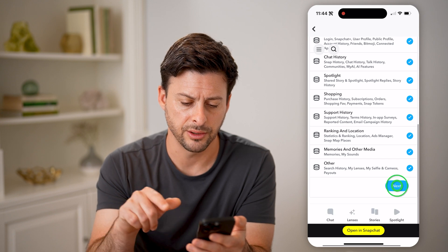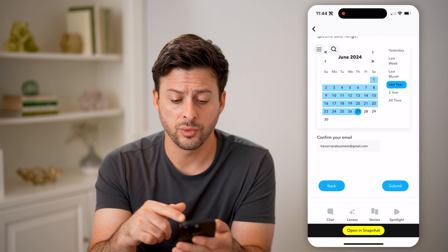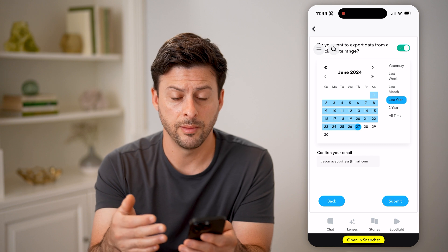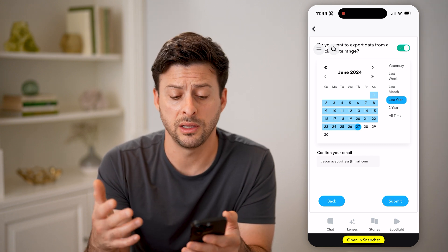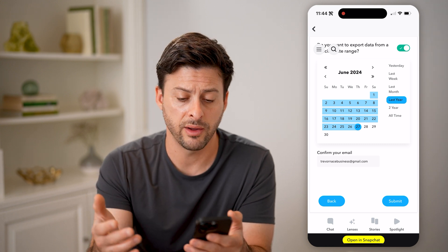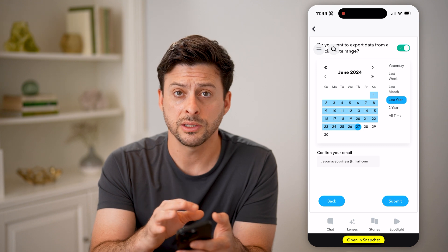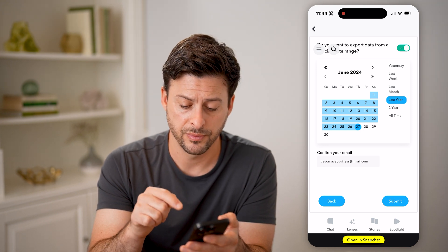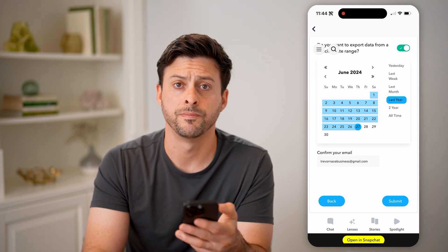Now let's hit Next here. You can choose whether this is for all time, the last year, the last week, the last day — whatever you want. You can customize the exact time range and then hit Submit at the bottom right.